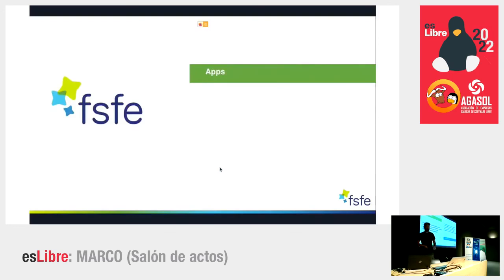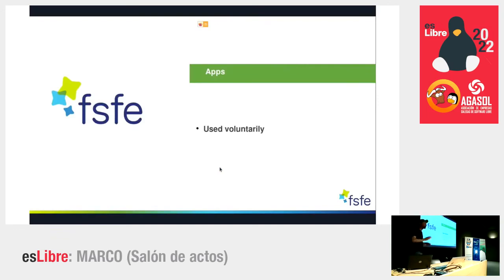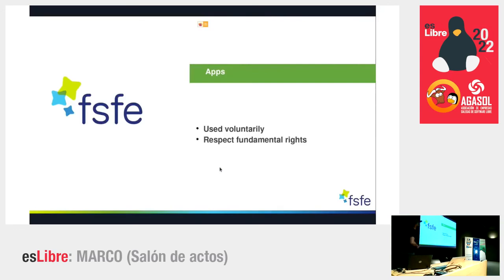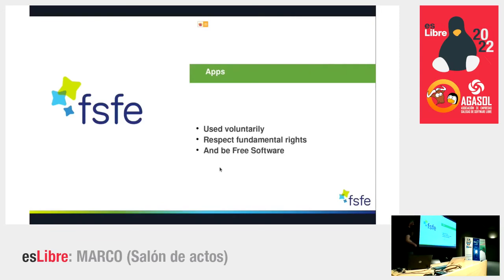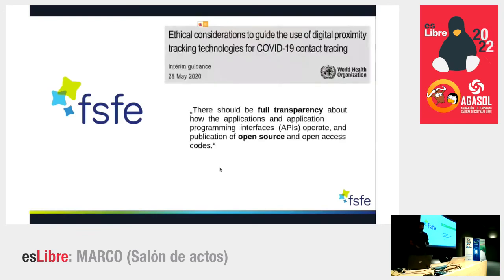A few days after the discussion about tracing apps began, we at FSFE came out with a press release and reached out to decision makers with three demands: first, all apps must be used voluntarily; second, they must respect fundamental rights; and third, they must be free software — because only transparent code lets us verify that fundamental rights are actually respected.